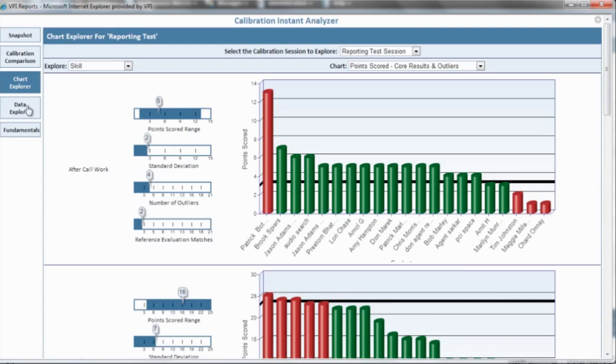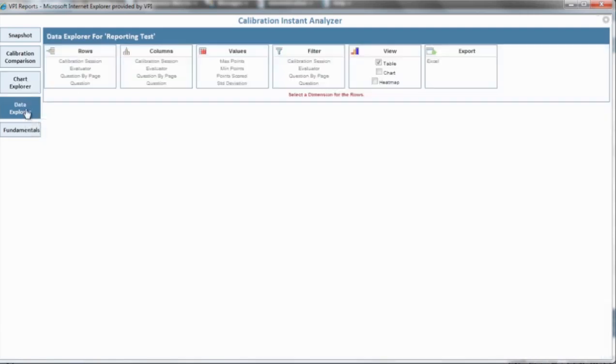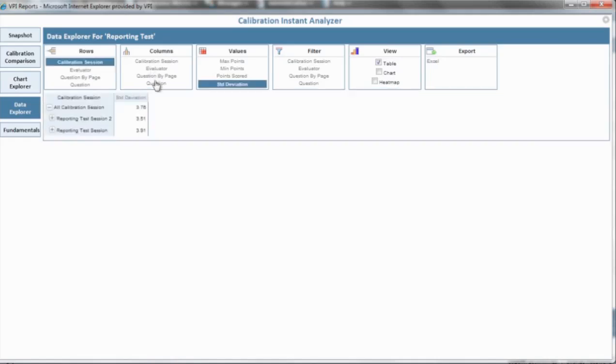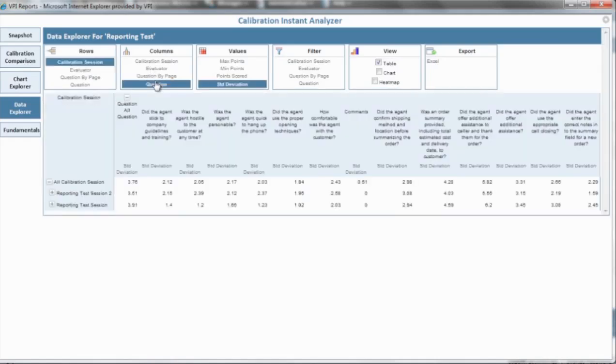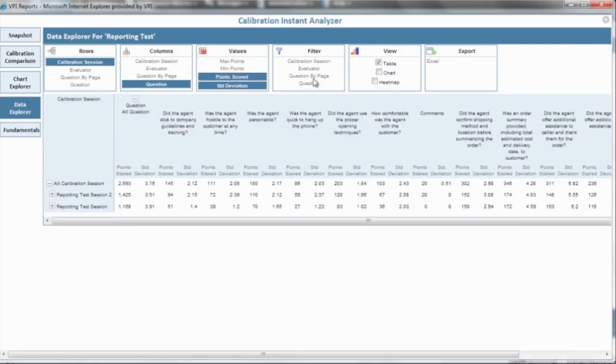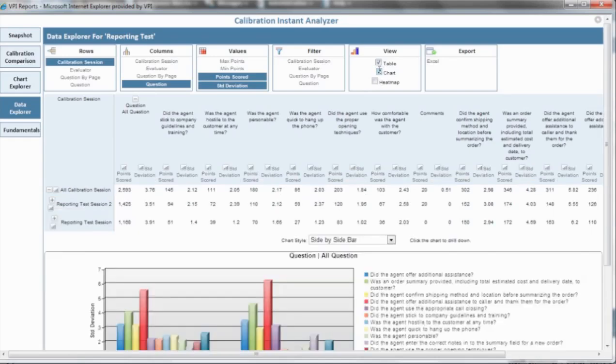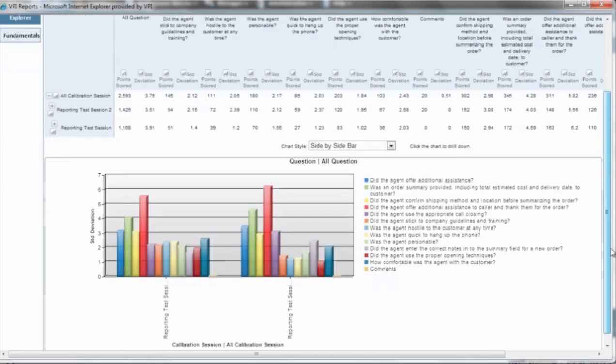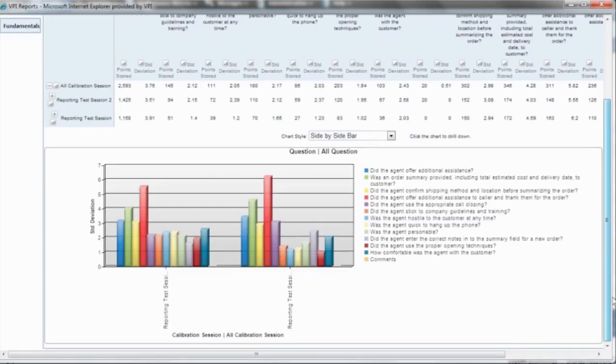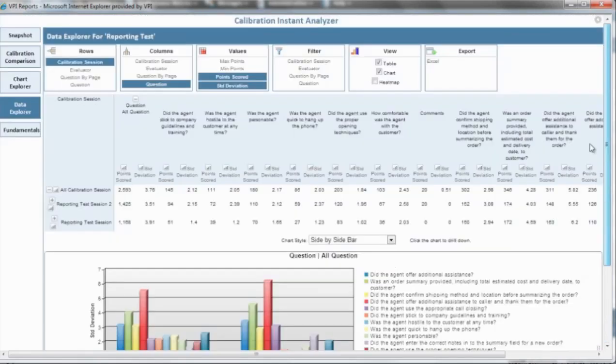The data explorer is an ad hoc reporting tool used to analyze calibrations. With the data explorer, you have the ability to create your own ways of viewing the data by selecting the rows, columns, values, and filters you would like to display. You can then easily export this data in Excel.